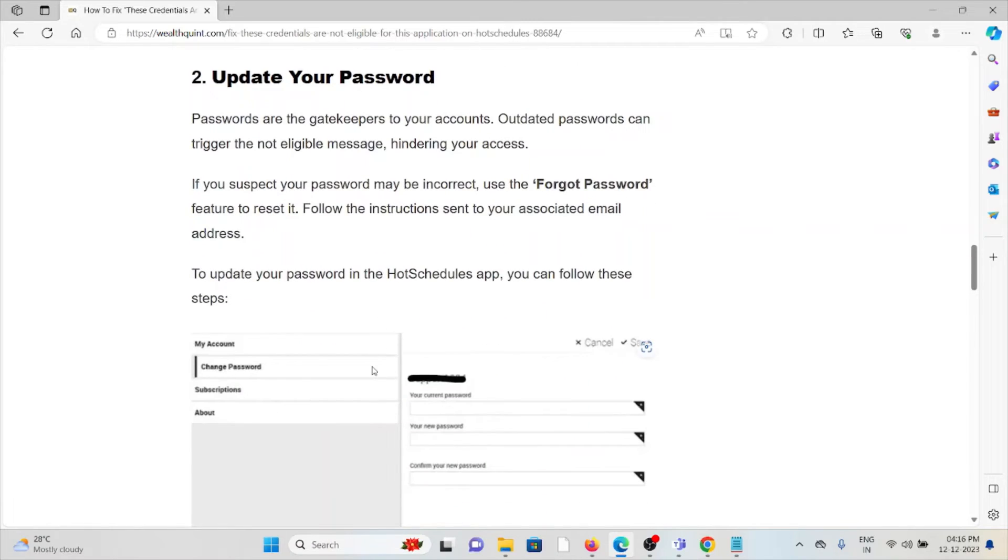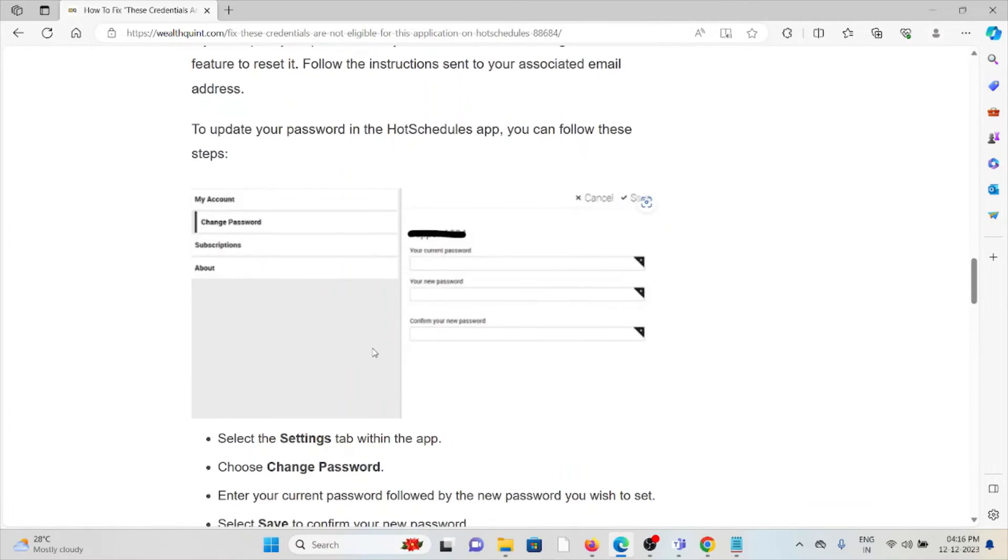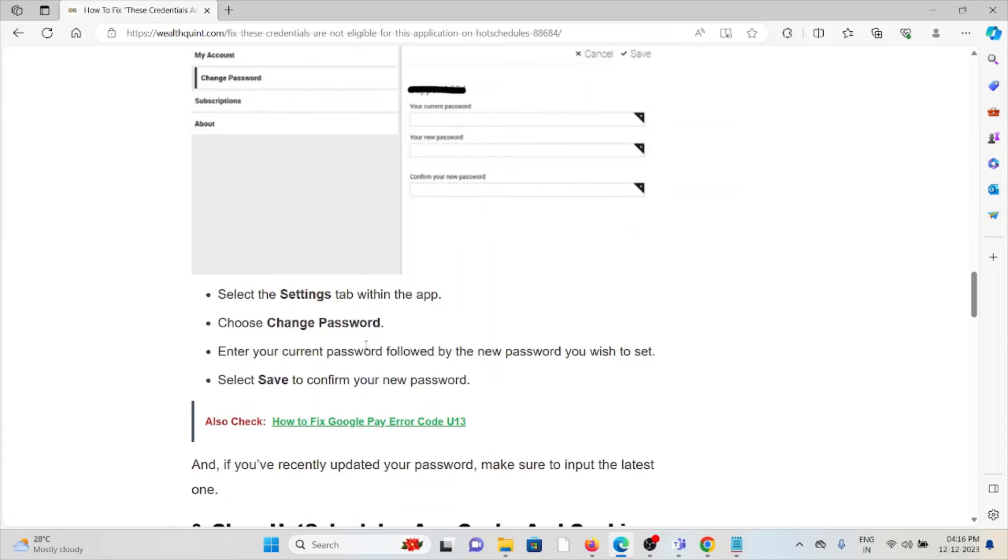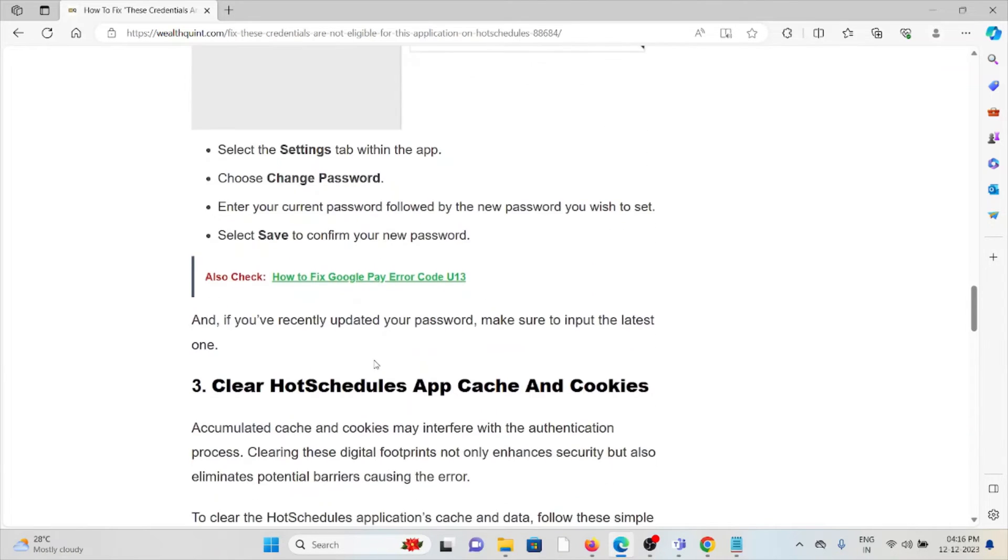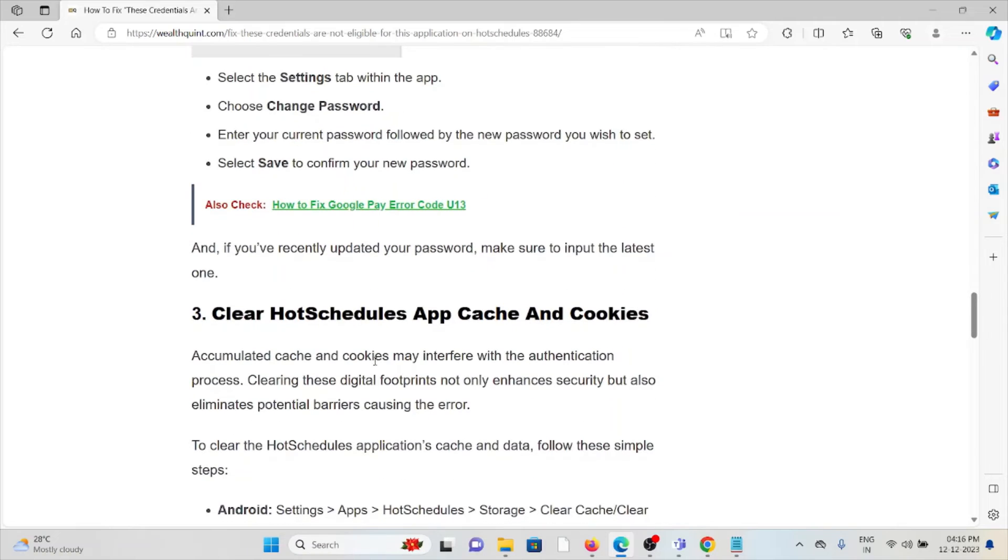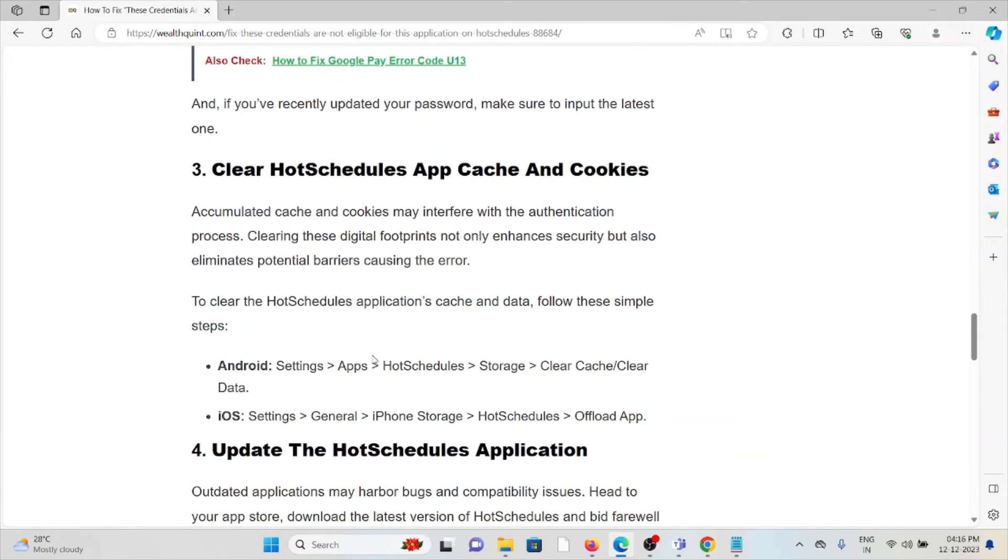You can follow these steps: Go to Settings, enter your current password, follow with your new password, and save it. Method 3 - Clear the HotSchedules app cache and cookies. Always try to clear the cookies and cache of the HotSchedules app.